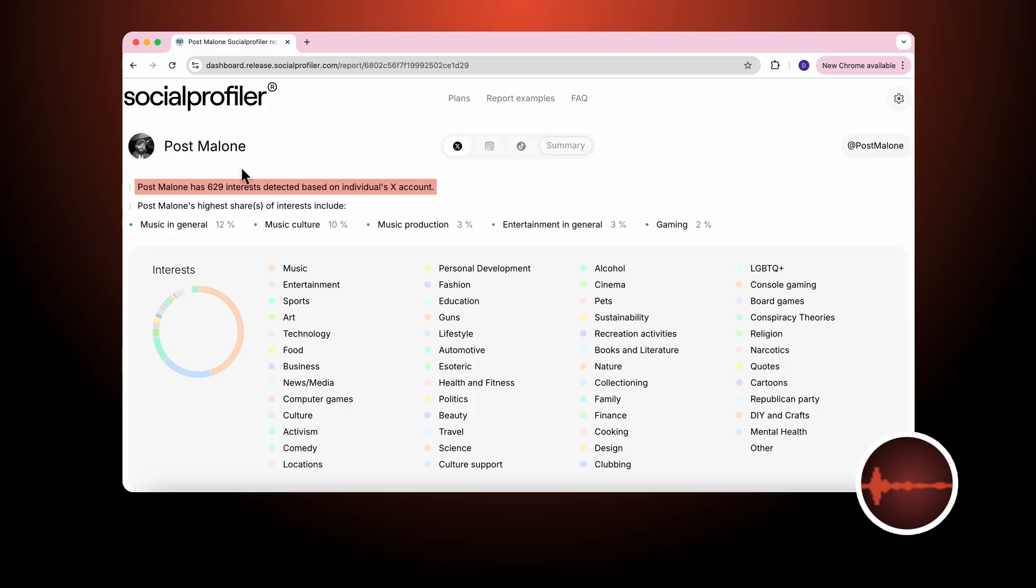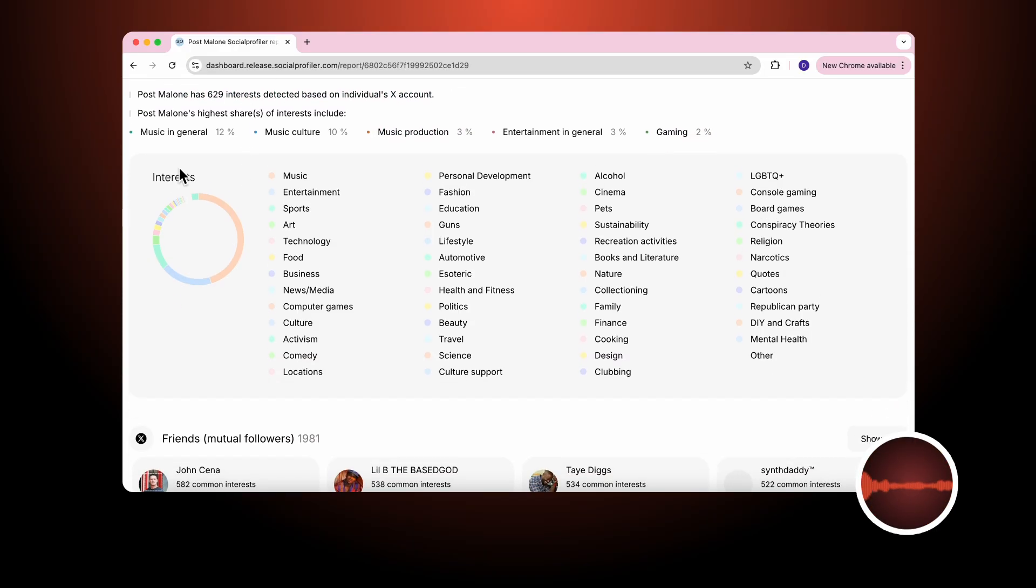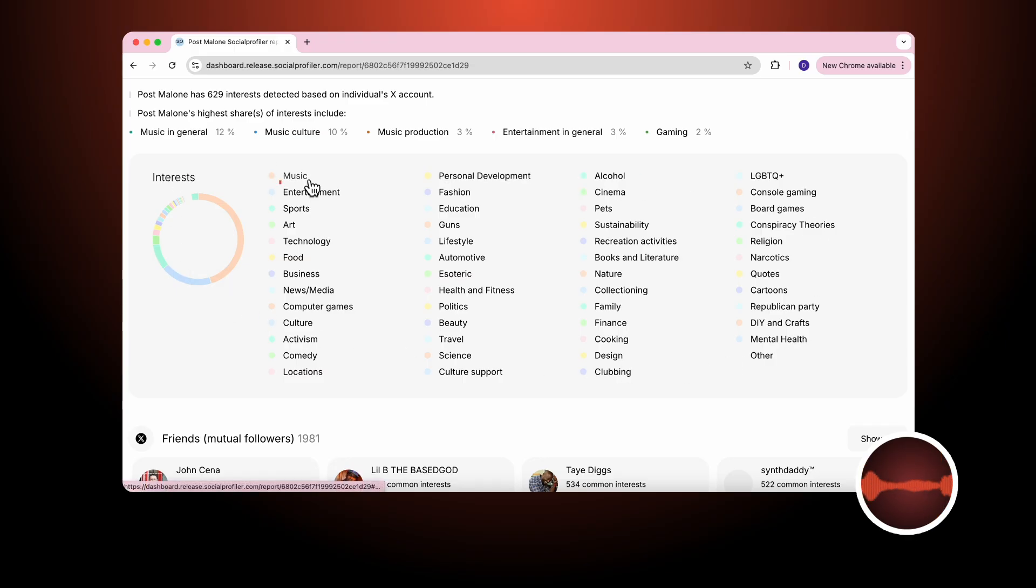His highest share of interests include music, entertainment in general, and gaming. And then we categorize the interests based from high to low. In this case his highest areas of interest are music, entertainment, sports, and art.